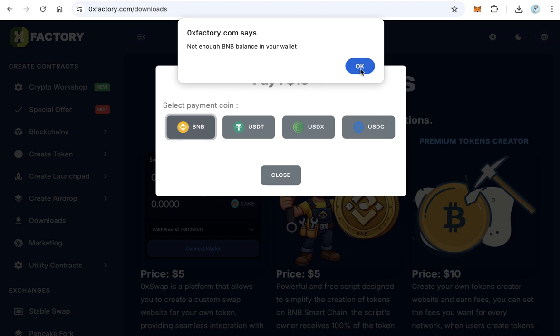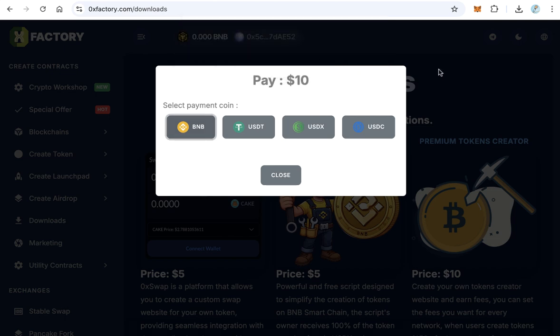Click BNB for example. Of course, you must have enough balance to be able to download. If you have enough balance, you can download because MetaMask will pop up to confirm the transaction.